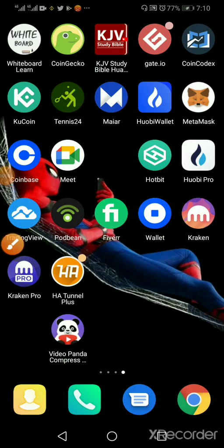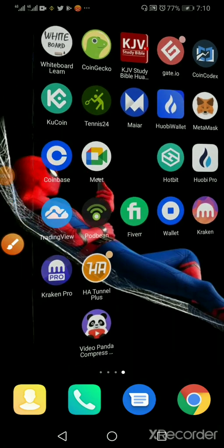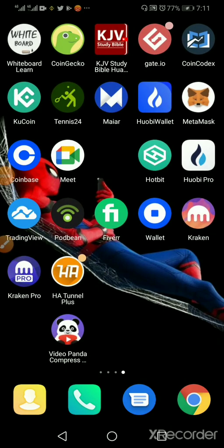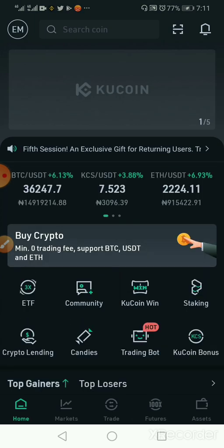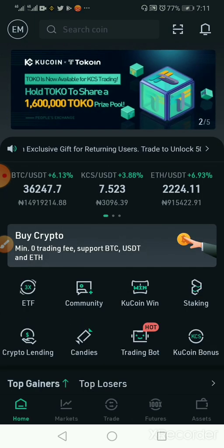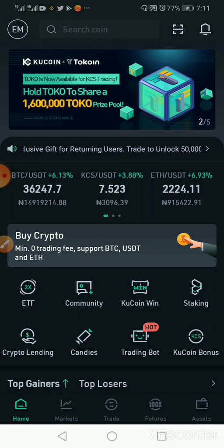Today we'll be talking about the trading board, and I'll be working with the CoolCoin trading board, which is easy to use and has a nice interface. If you don't have CoolCoin, you need to download the CoolCoin app on Google Play Store or any app store you have and install it on your device.